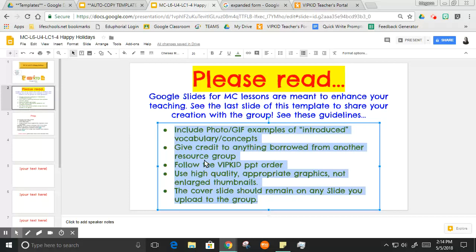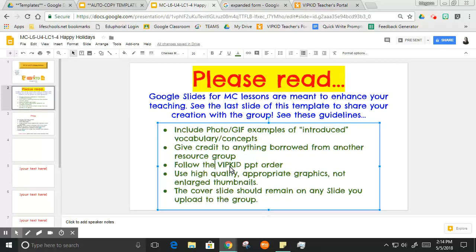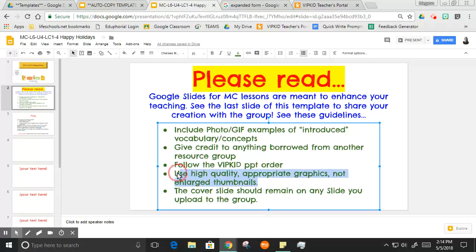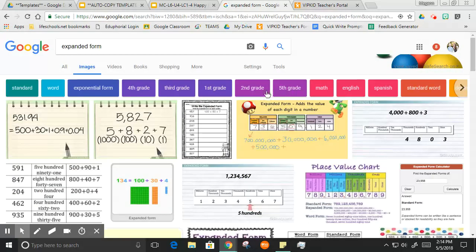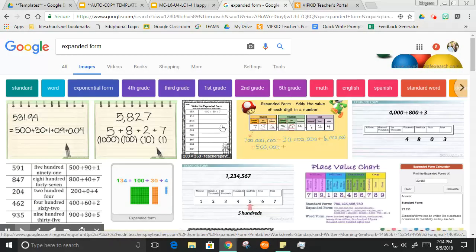I'm just gonna hop back over here because I go over this in the template: include examples of introduced concepts, give credit to anything borrowed from another resource group, follow the same VIPKid PowerPoint order, don't screenshot the VIPKid PowerPoints. And here's what I really just want to hit on: